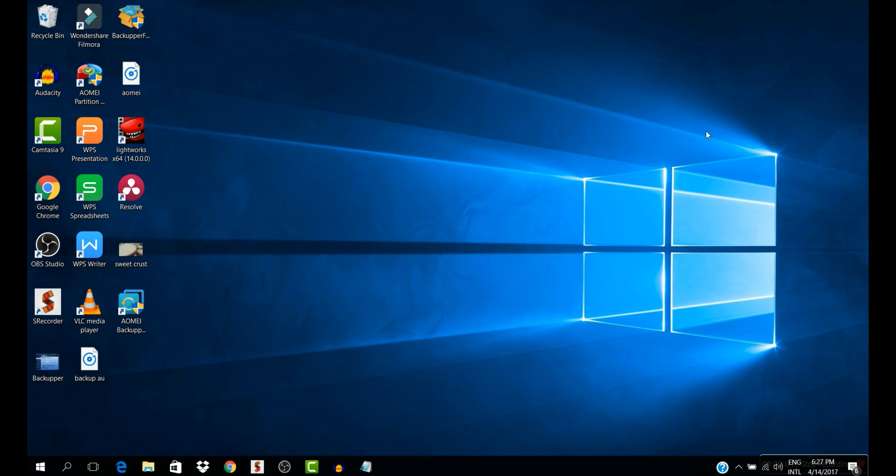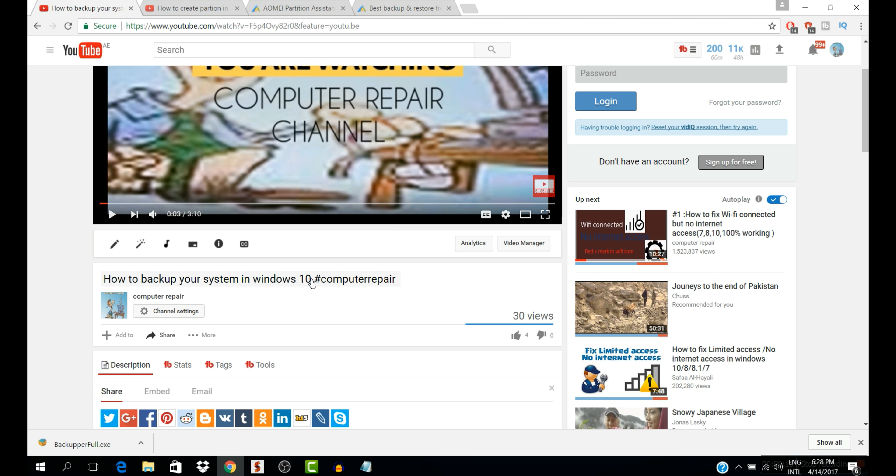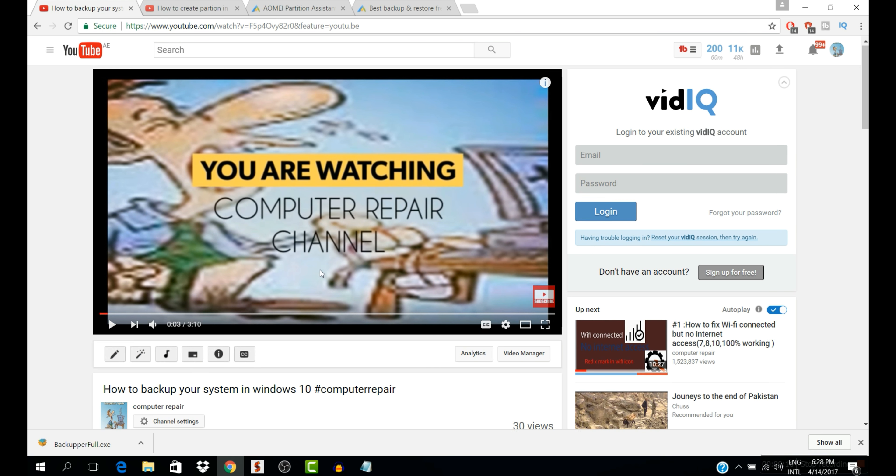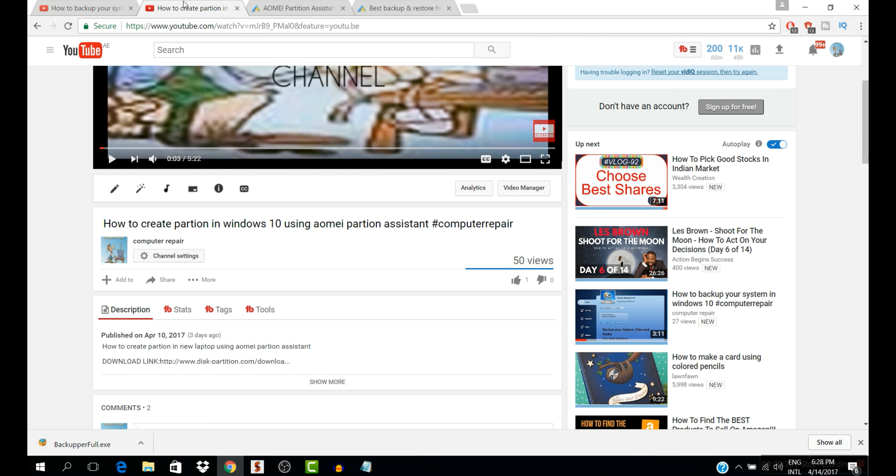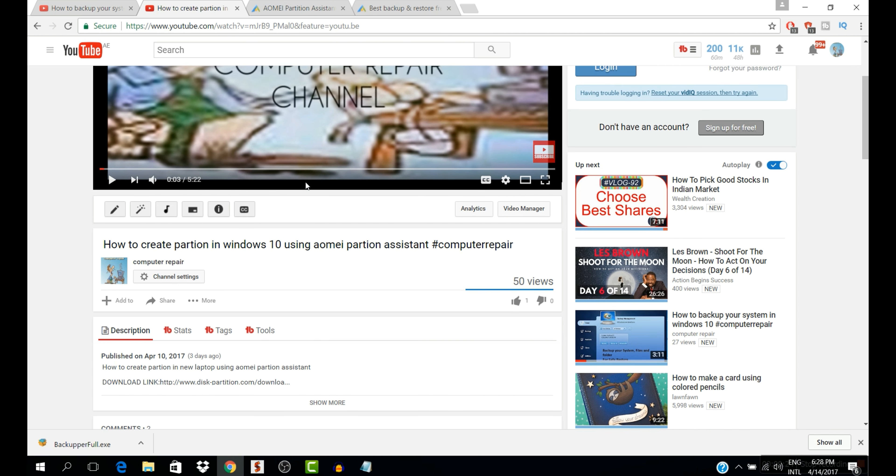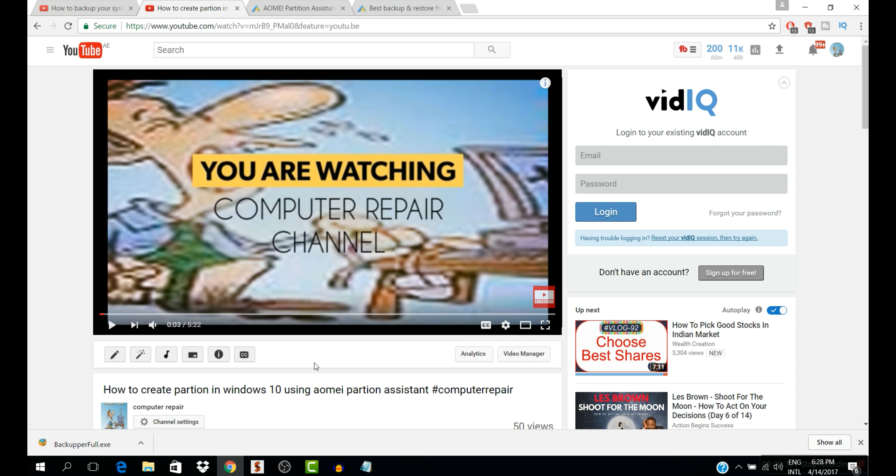Well, this is today for a giveaway for you guys for the two software that I previously made videos on, and how to backup your system using Acronis, and how to create partitioning using AOMEI Partition Assistant.